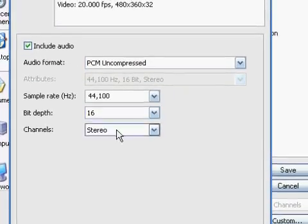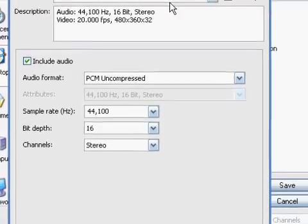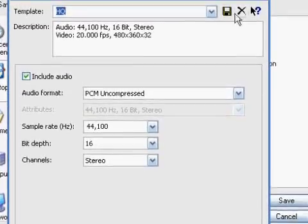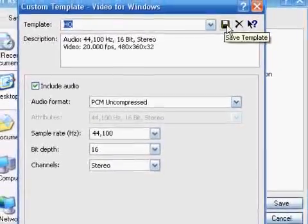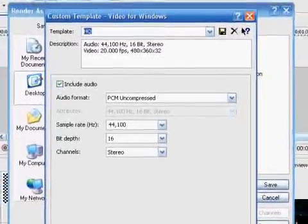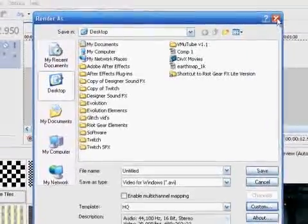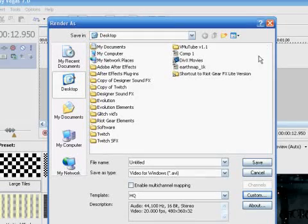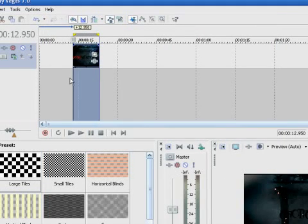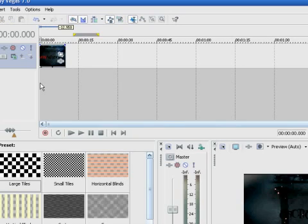And then once you have the settings that you feel comfortable with, you're going to go to Template, and title it, and then save it, whatever you'd like to title. And I'm not going to render it because I already have. I'm just going to show you guys how I would do it. And now I'm going to take you guys over to the converter I use for my videos.